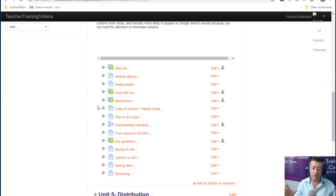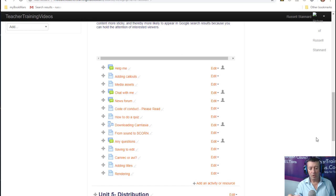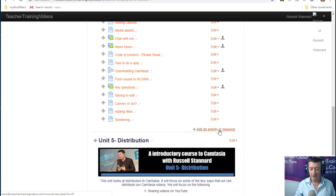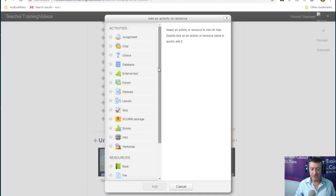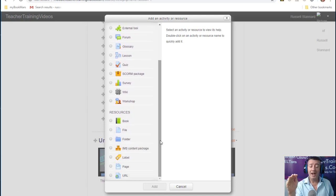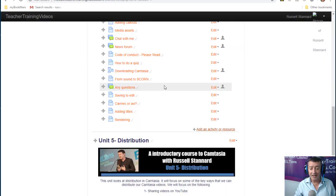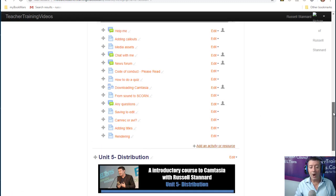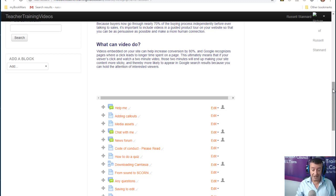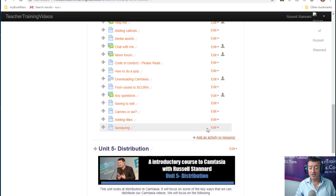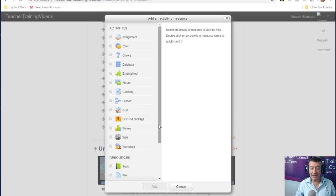Now let me explain the problem with labels. When you add what we call activities or resources in Moodle by clicking the Add button, the result is that they create a link. Sometimes you don't want that. You may want to visualize things on the screen rather than always just having links. The one resource that will actually visualize directly on the screen — rather than simply be a link — is a label.